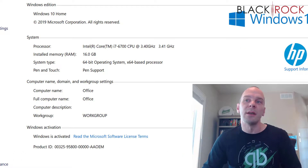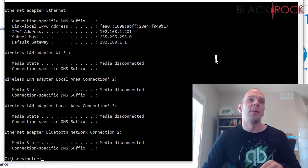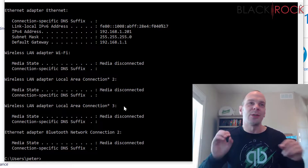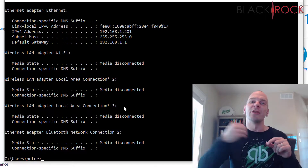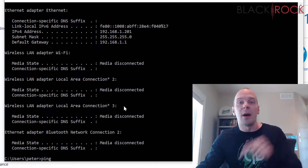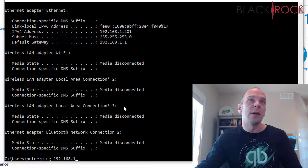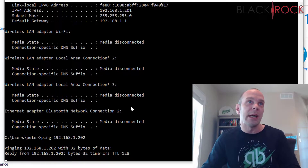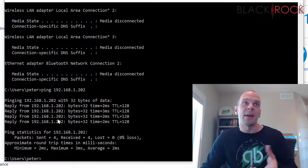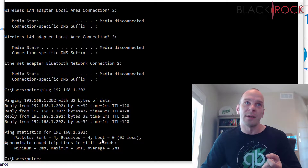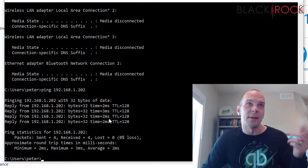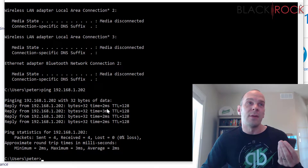Now let's test connectivity. Back at the command prompt, the first thing I'm going to do is ping the other computer — just like a submarine bouncing a signal off something and waiting for it to come back. Type ping followed by the IP address of the other computer — in my case 192.168.1.202 — and hit enter. I'm receiving replies: four packets sent, four packets received, zero lost, and the response time was just two to three milliseconds. Very fast, very effective communication.